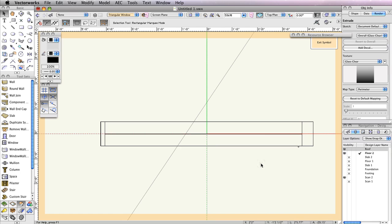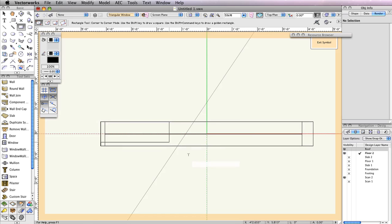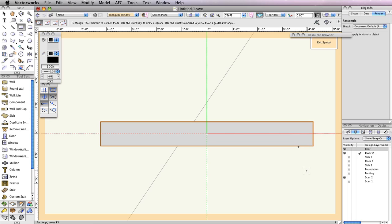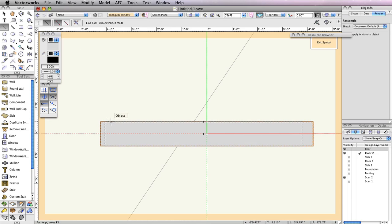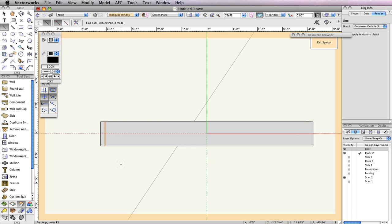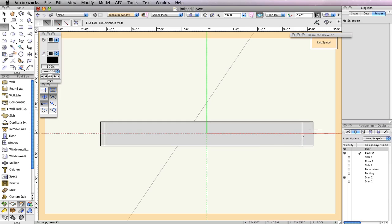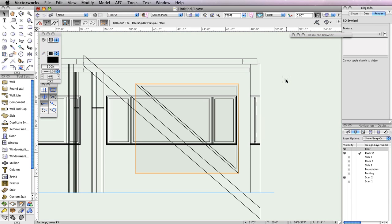Now, let's take a second to create the 2D geometry for this window symbol. Select the Rectangle Tool from the Basic Tool Palette and enable the first mode, Rectangle Mode. First, click the top left corner of the window frame and then the bottom right corner. Next, switch to the Line Tool and move your cursor along the top edge of the frame, close to the left corner, until you see the cursor cue End Point. Once this cursor cue appears, click to set the first point of the line. Then follow the dashed line shown below the end point and click at the bottom edge of the frame to create the line. Do the same with the Line Tool from the right edge of the frame. Lastly, draw a line from the midpoint of the line on the left to the midpoint of the line on the right.